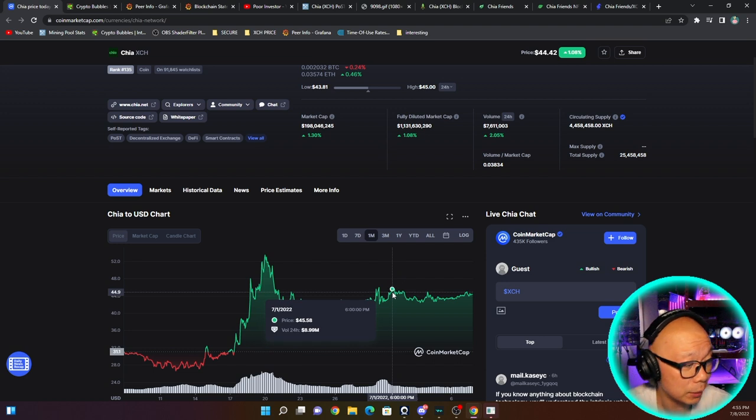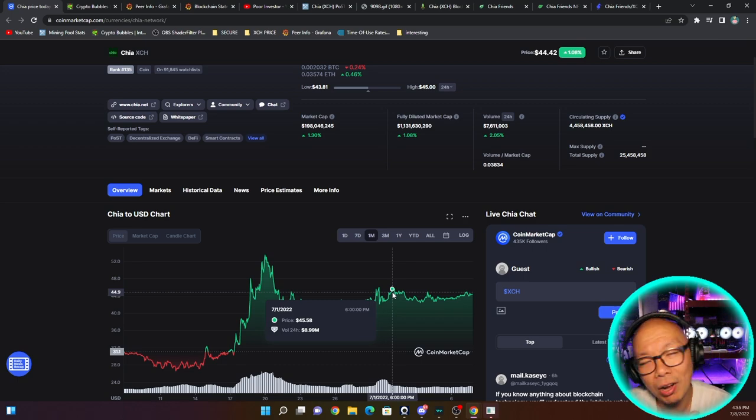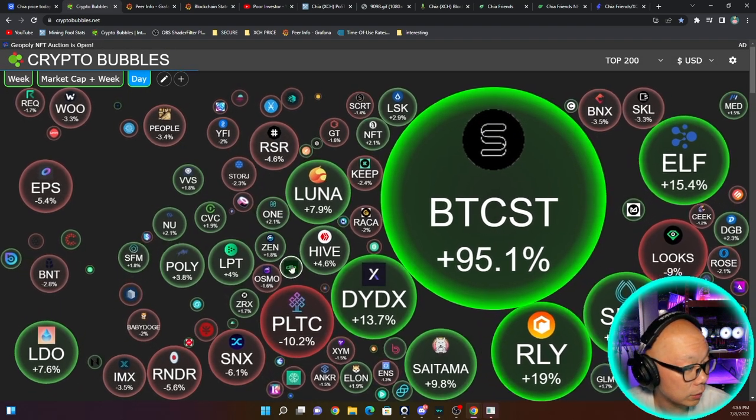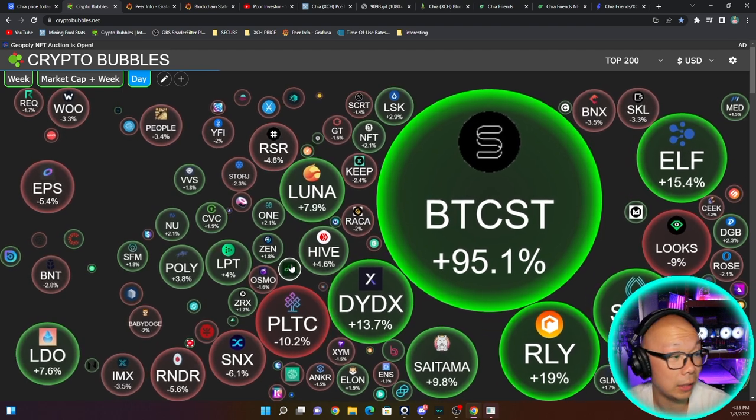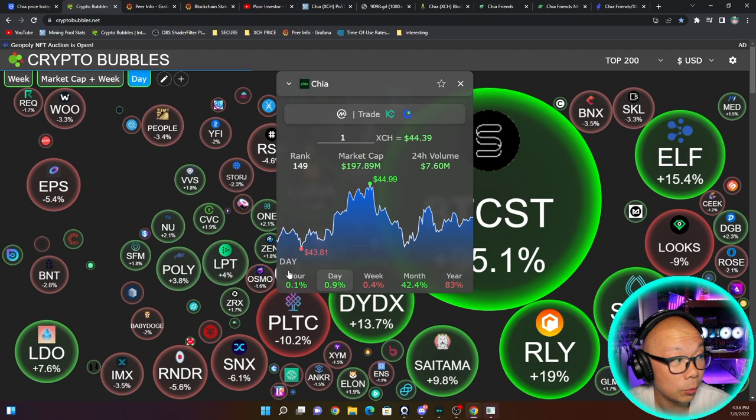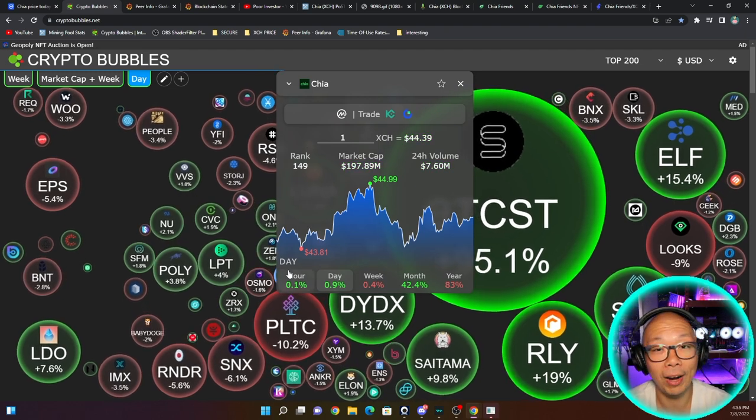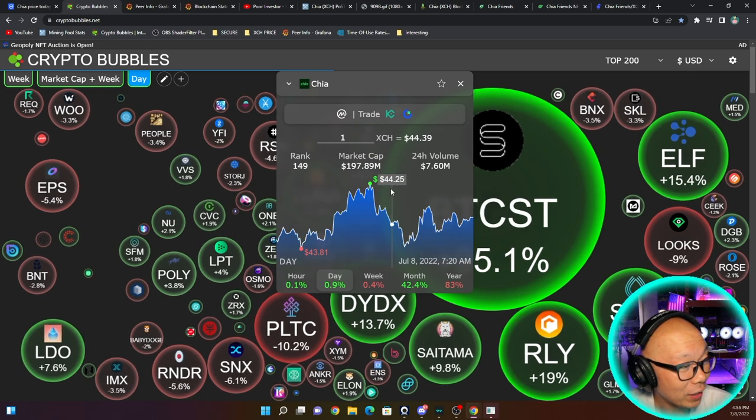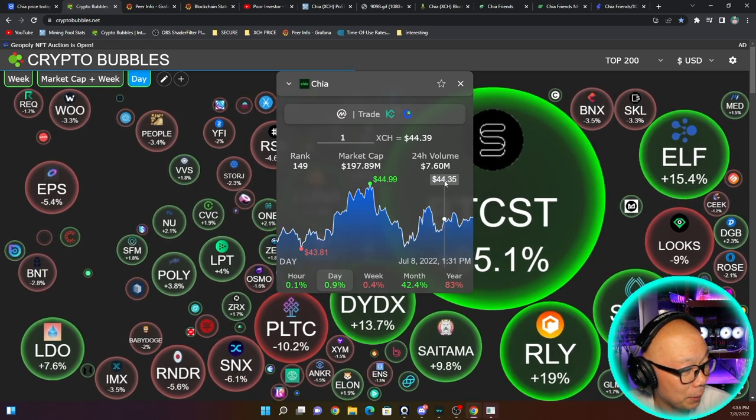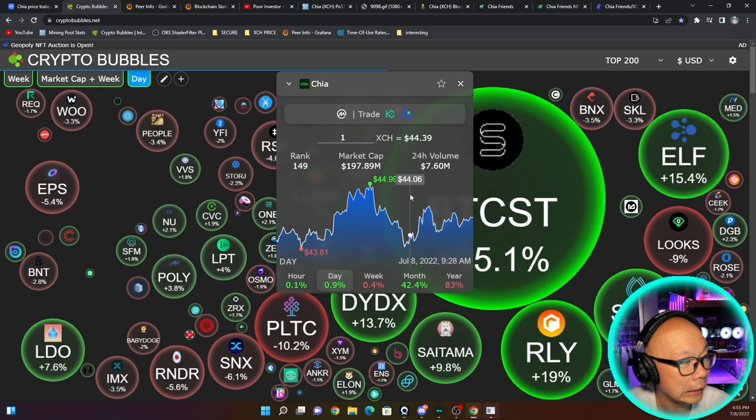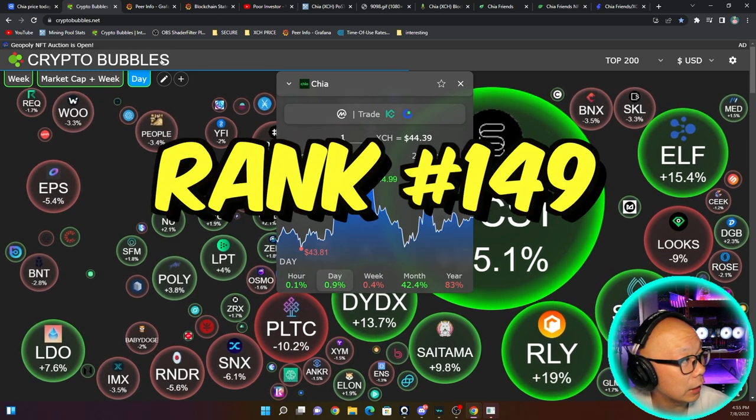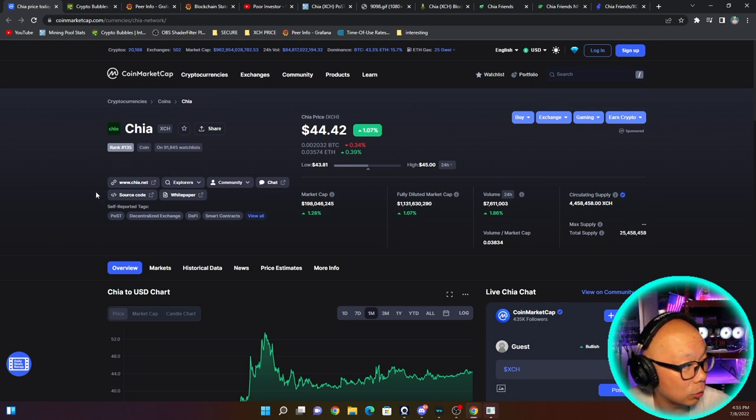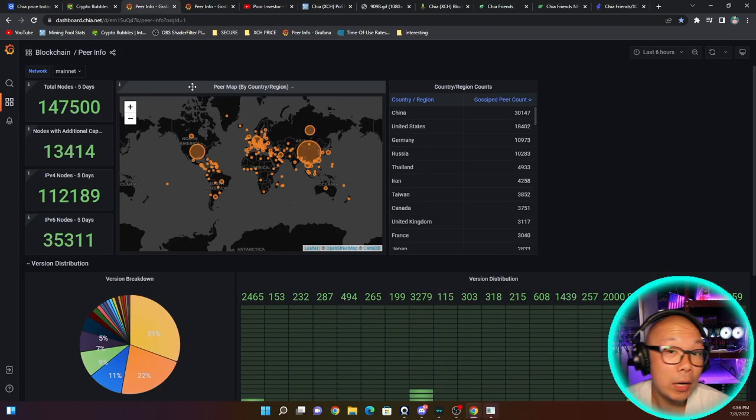Interestingly enough, this NFT stuff is driving the price up. Crypto Bubble says we are in - wow, look at this little bubble - but a lot of greens today. Even Bitcoin has been coming back up. On top of all that, it is pay Friday again. We're looking at $44.99, what a steal. We're rank 149 on Crypto Bubble, and CoinMarketCap says we're rank 135, so it is moving up the rank.